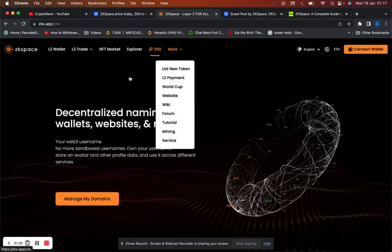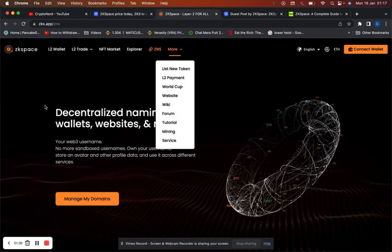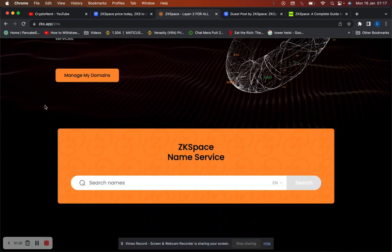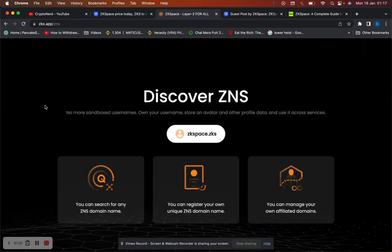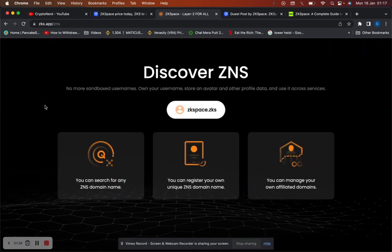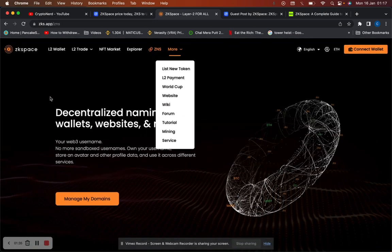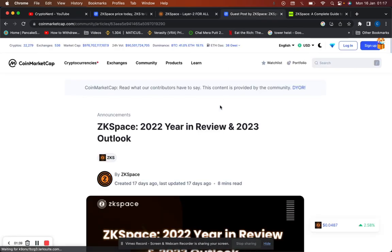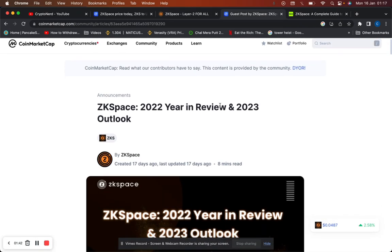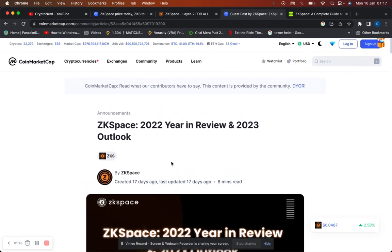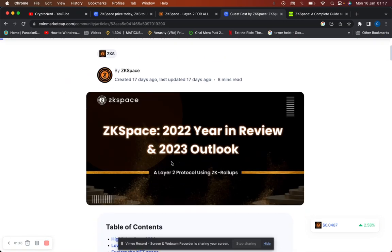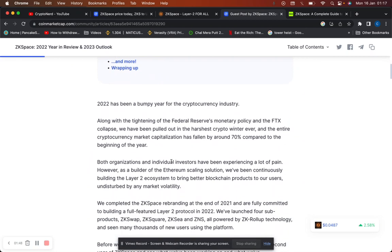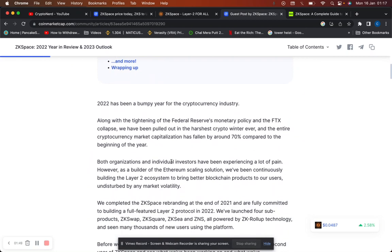If you take a look at the website, to be honest with you it's under construction. I've had a look at the website, it looks like they're trying to build the website and add content onto it. A lot of the links don't work. But let's take a look at 2022 year in review and 2023 outlook for ZK space. They released an article seven to 17 days ago, it's an eight-minute read.